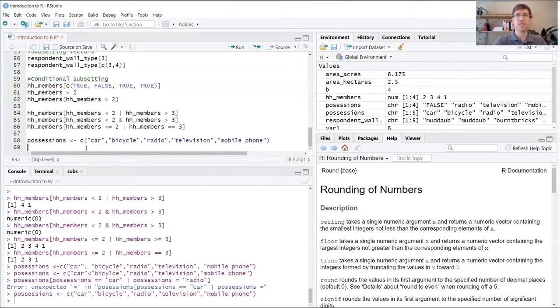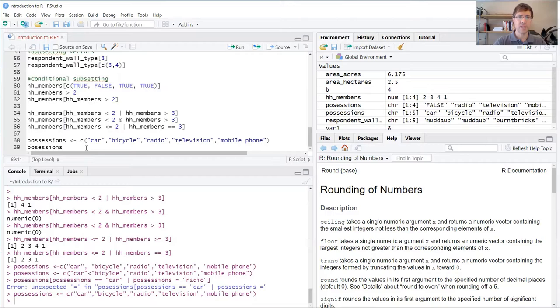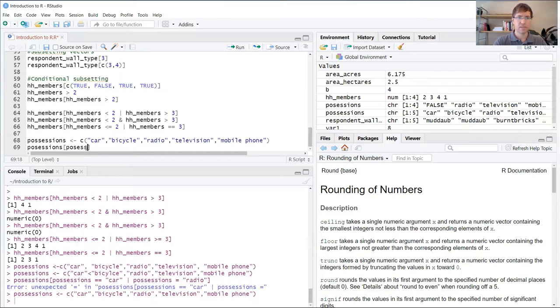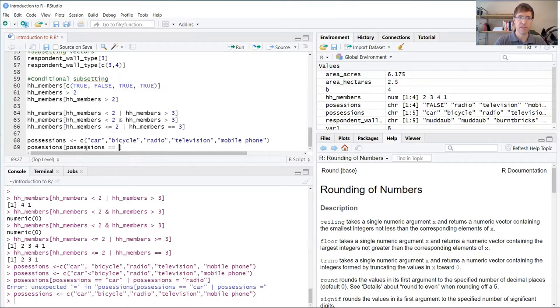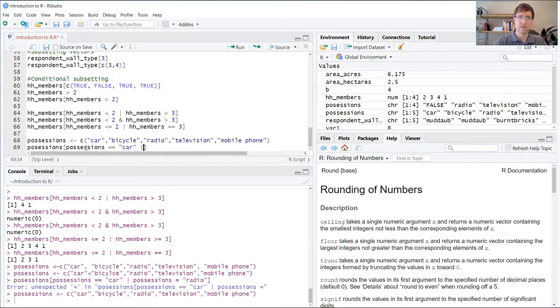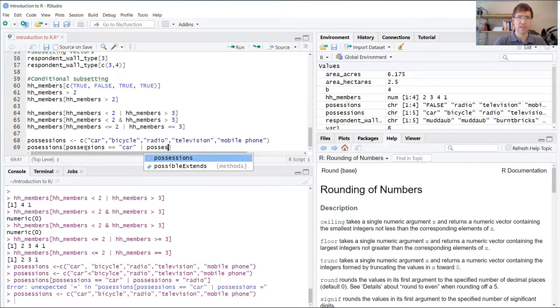Now if we wanted to test whether or not a certain item was in that list, you can use conditional subsetting, the brackets. Let's say we were interested in whether or not car was in that list, and also if radio was in that list.